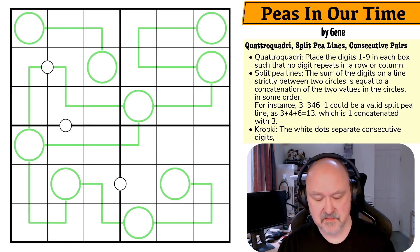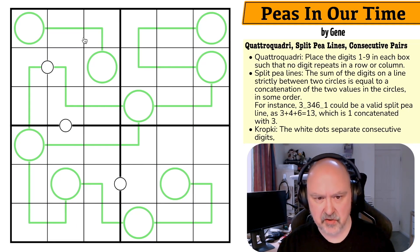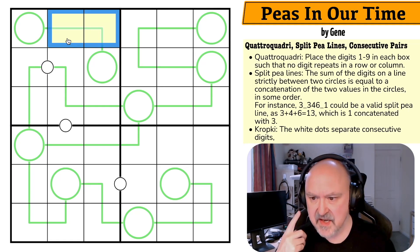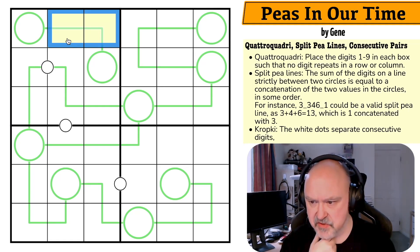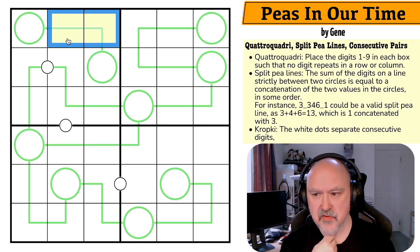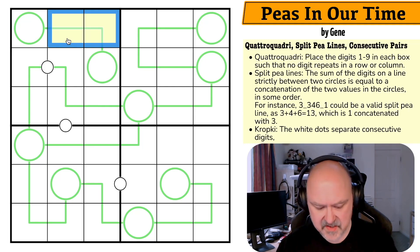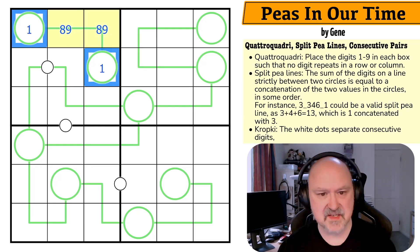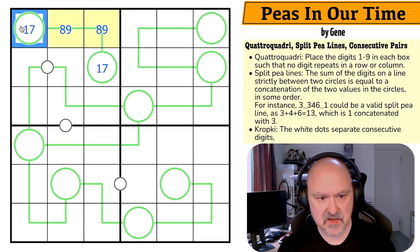Split P lines — I've not seen these before, but I have heard about them. The sum of the digits on a line strictly between two circles is equal to a concatenation of the two values in the circles in some order. For instance, 3, 4, 6 with circles 1 and 3 could be valid, as 3 plus 4 plus 6 is 13, which is 1 concatenated with 3. So if the circles are 8 and 9, the line digits could be 1 and 7, because 17 is 8 plus 9.